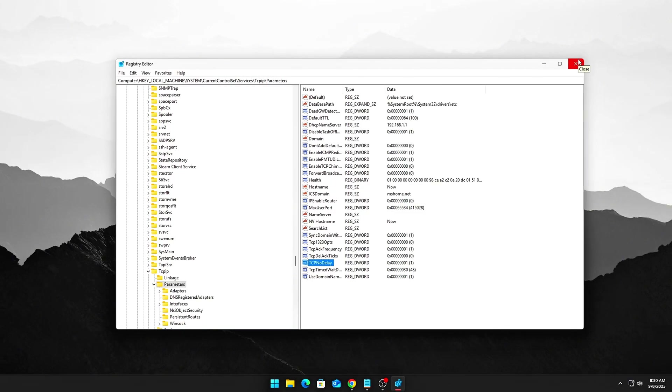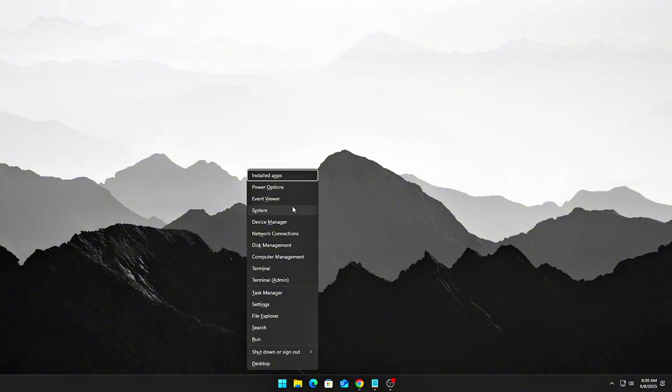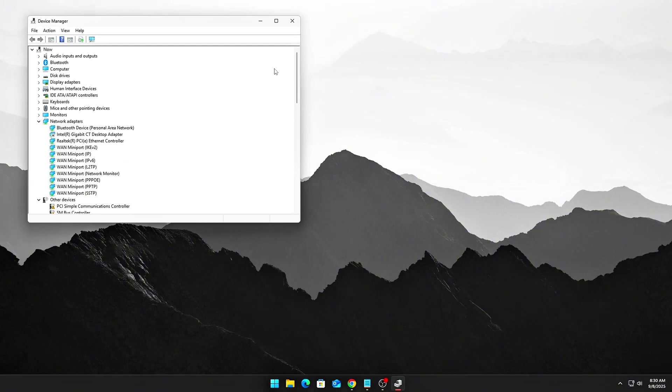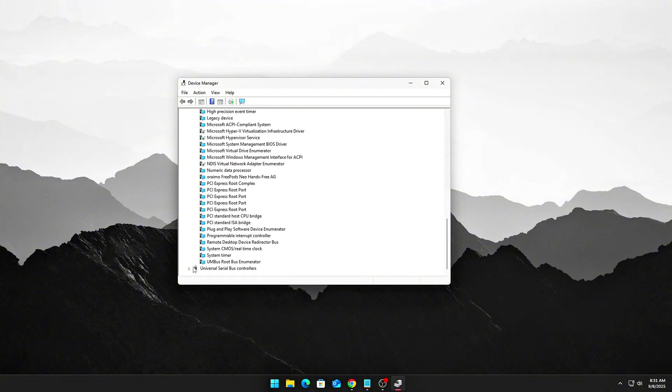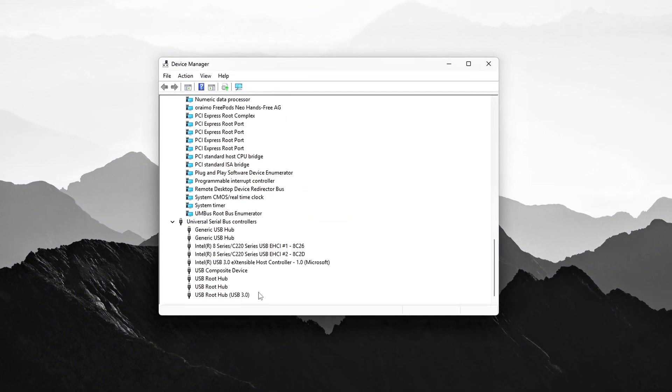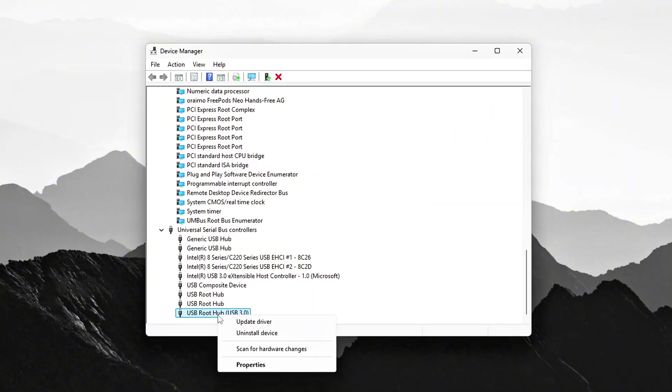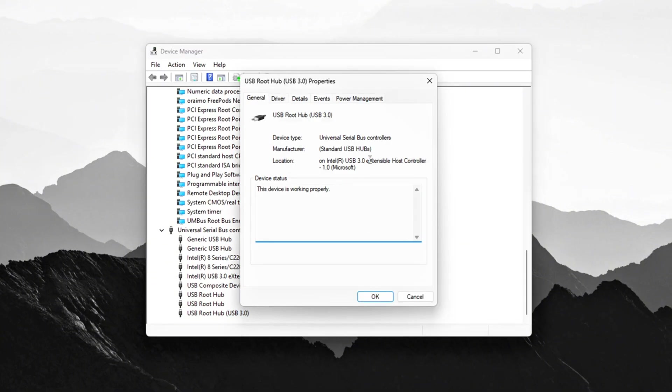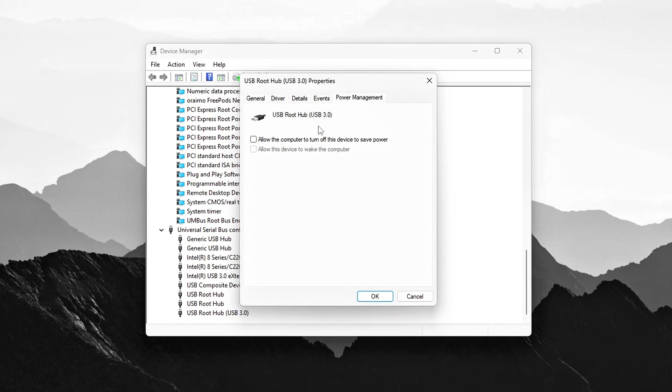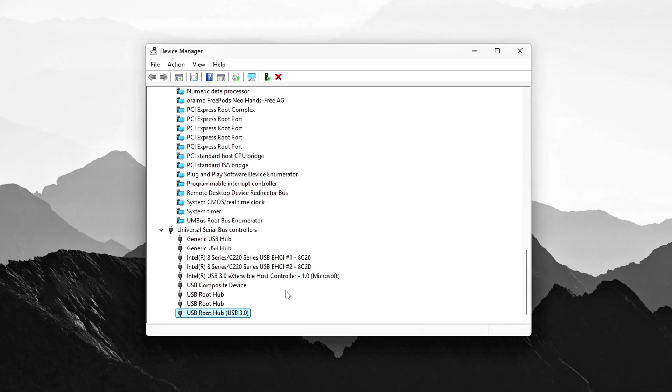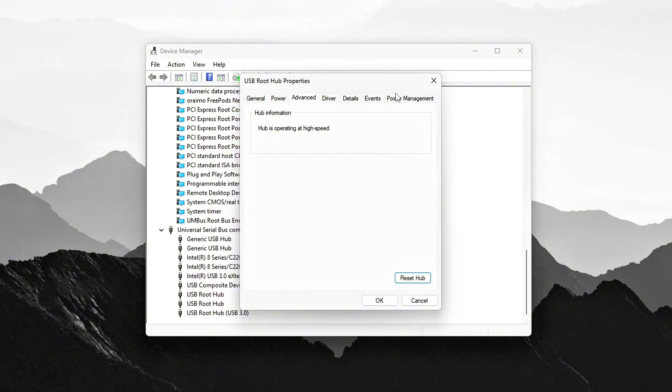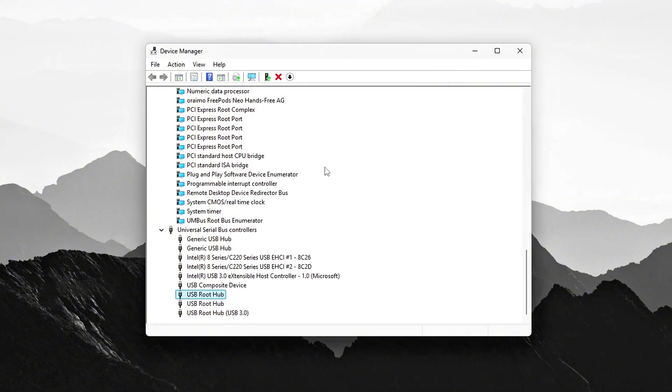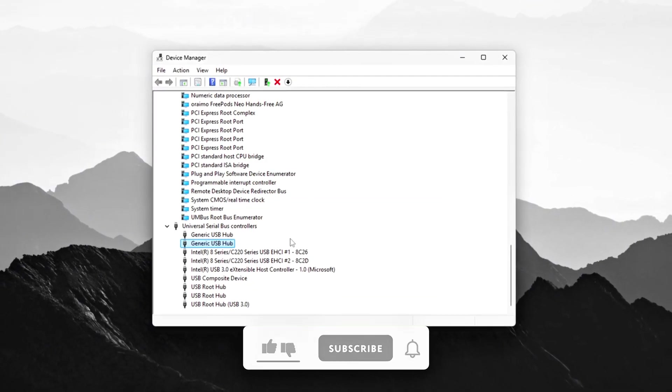USB Fixes. Interrupt Storms aren't just a problem for network devices, they can also affect USB peripherals, especially when you're using devices like a mouse or keyboard. Here's how to fix that. Open Device Manager again and expand the Universal Serial Bus Controllers section. For each USB root hub, especially for USB 3.0 hubs, right-click and select Properties. Go to the Power Management tab in the Properties window. Uncheck Allow the computer to turn this device off to save power. Disabling this power saving feature ensures that the USB hub is always active, preventing unexpected ISR spikes that can cause issues with peripherals like your mouse or keyboard.